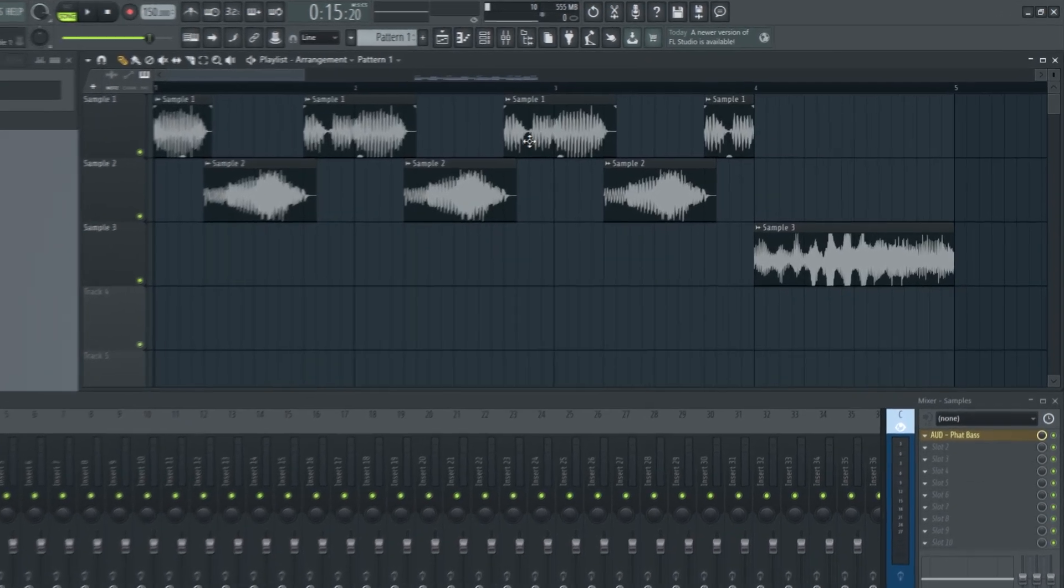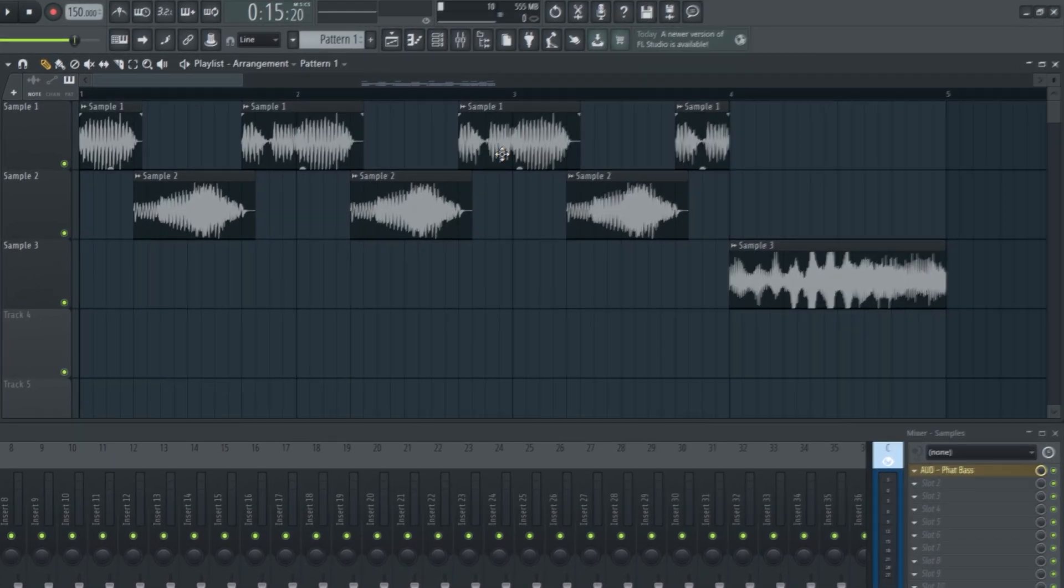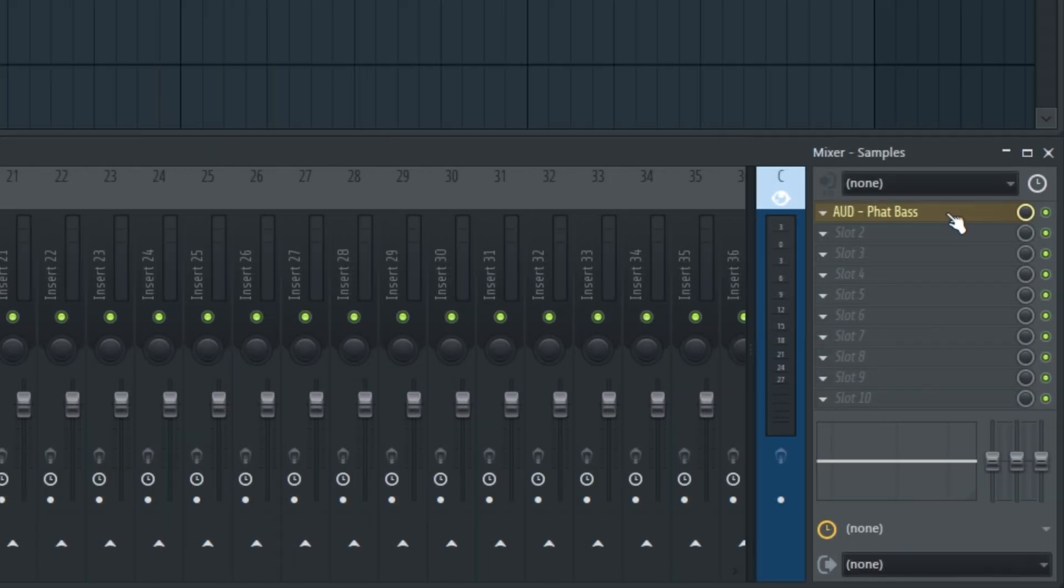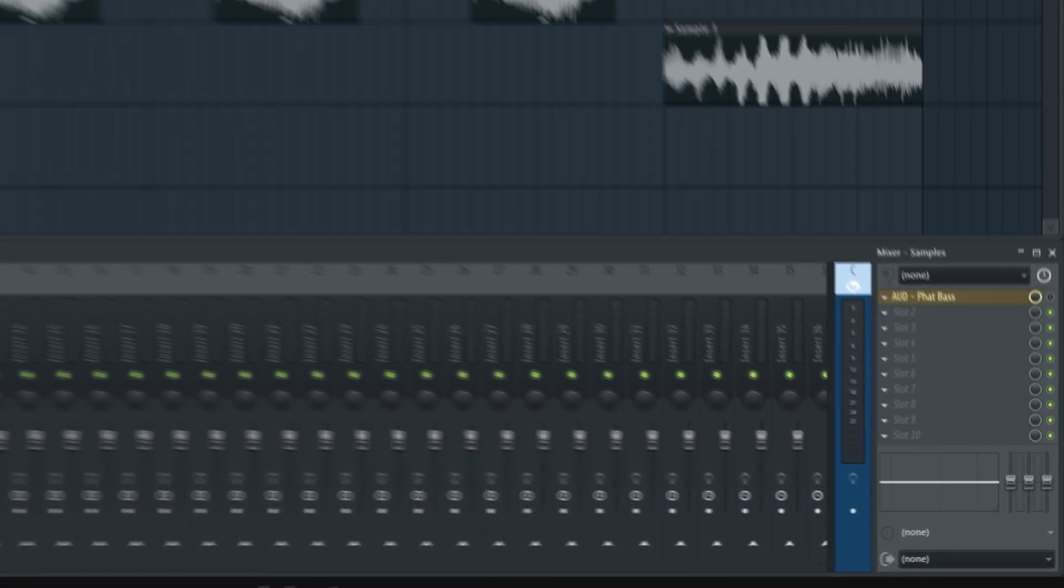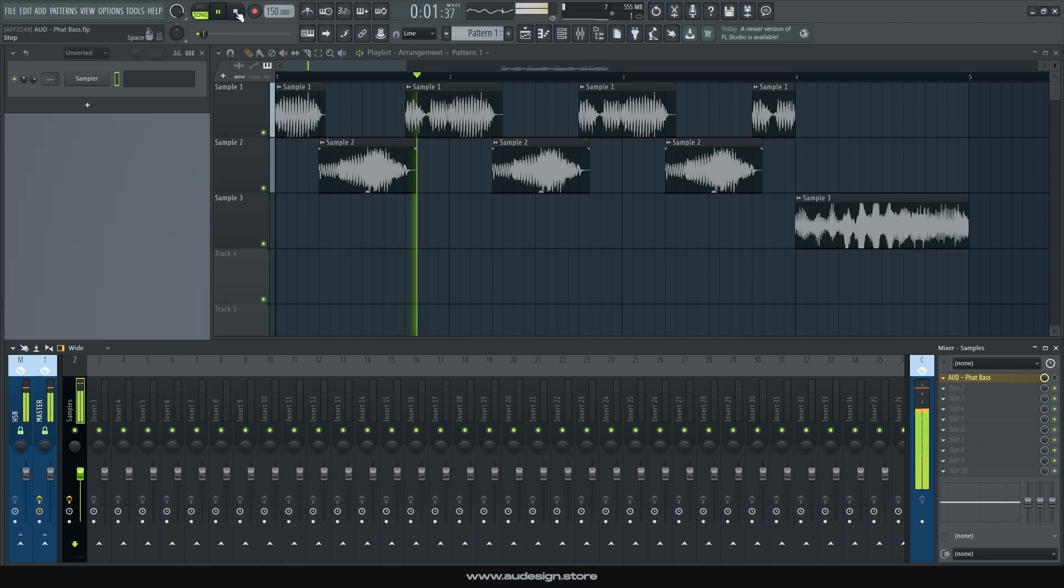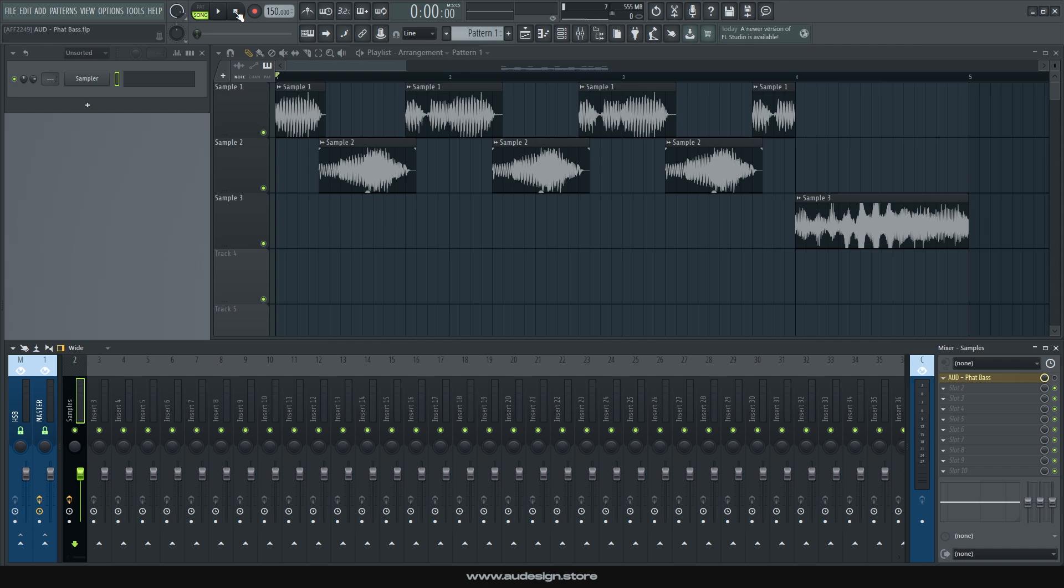These are some bass samples that I'm using including a growl and a reese. I've sent them all into a single mixer channel with no processing whatsoever, I'm gonna disable fat bass, and this is how they sound. Not bad, they're pretty good on their own, right?